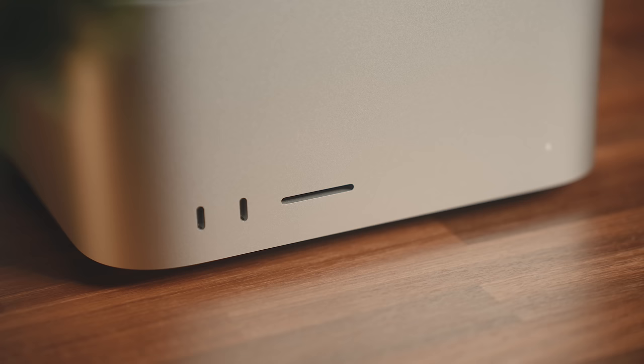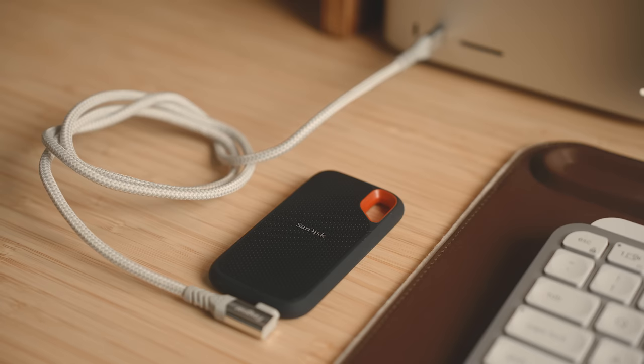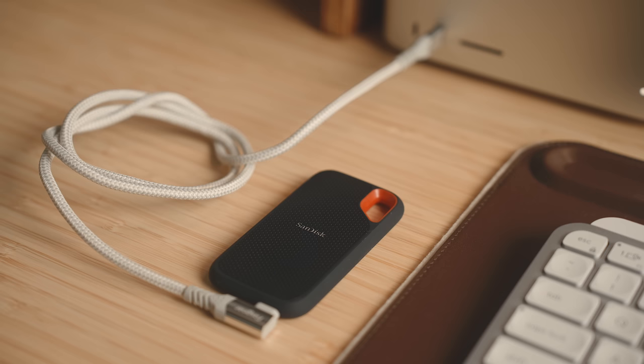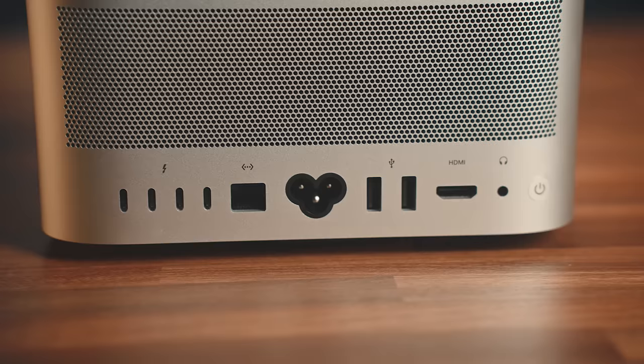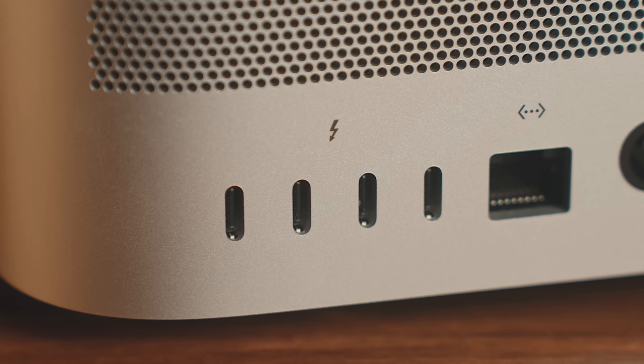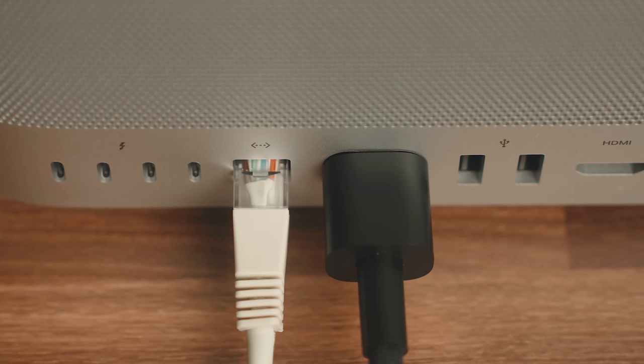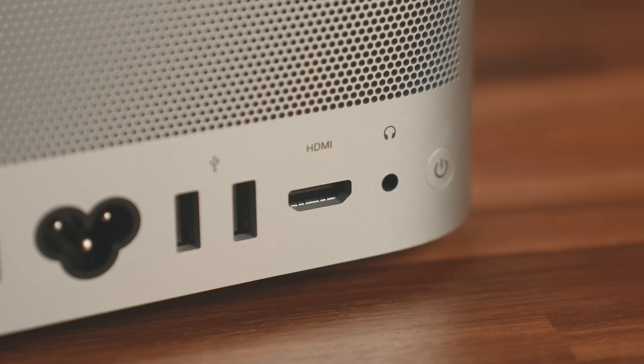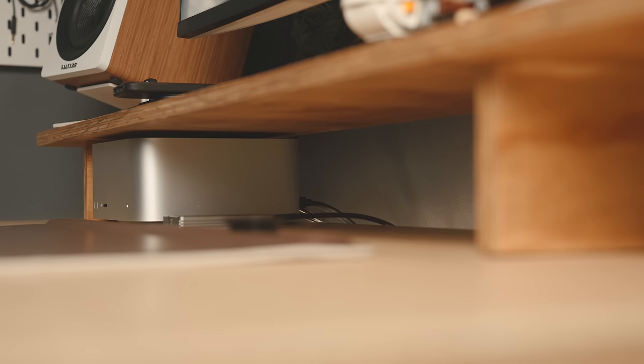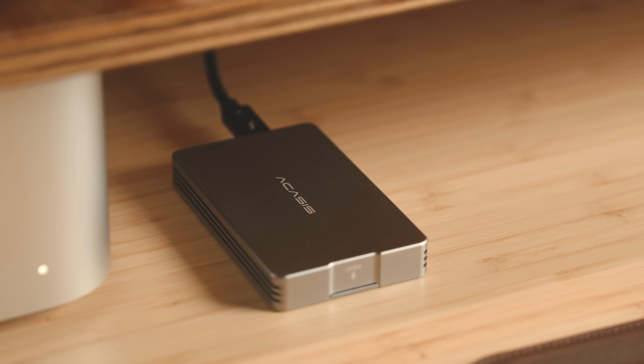Beside that port on the front, you've got two 10 gigabit per second USB-C ports, and those are great for these little USB 3.2 Gen 2 external drives that I use frequently for storage. On the back, there's four USB-C Thunderbolt 4 ports capable of 40 gigabits per second, two USB-A ports that run at five gigabits, a 10 gigabit ethernet connection, HDMI port, and a headphone jack.